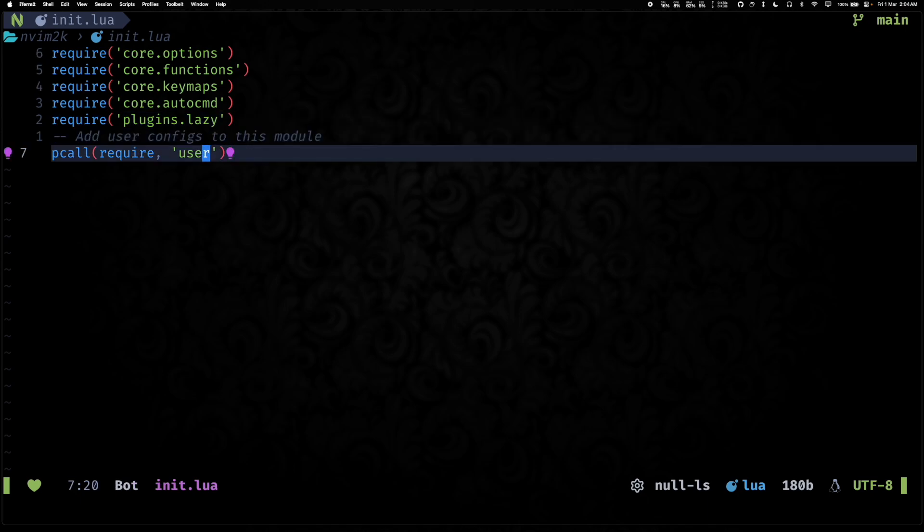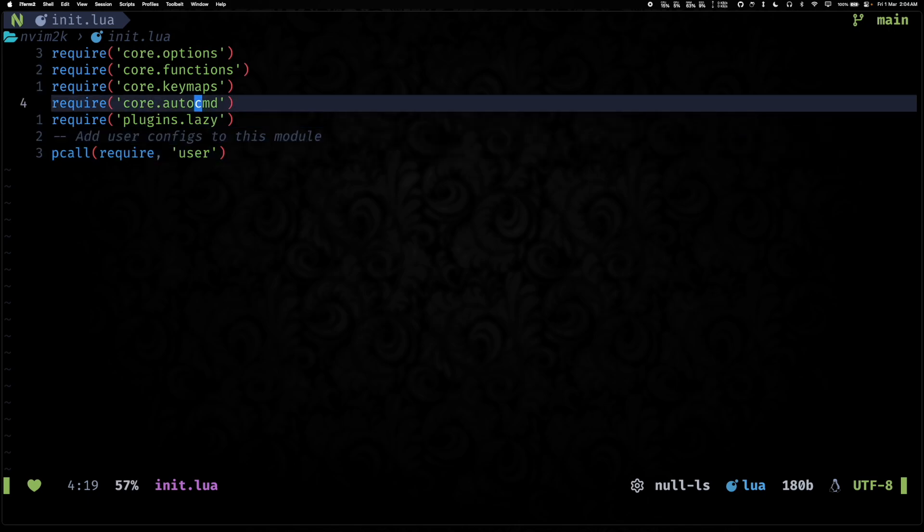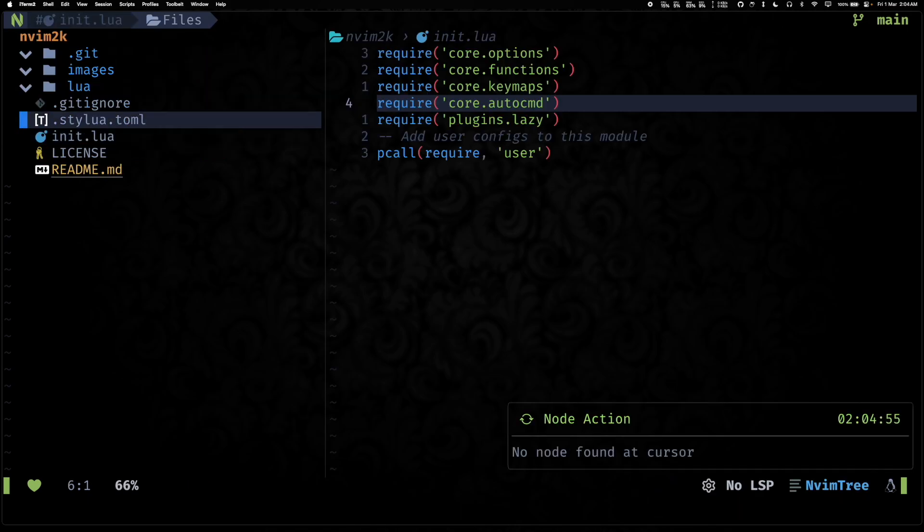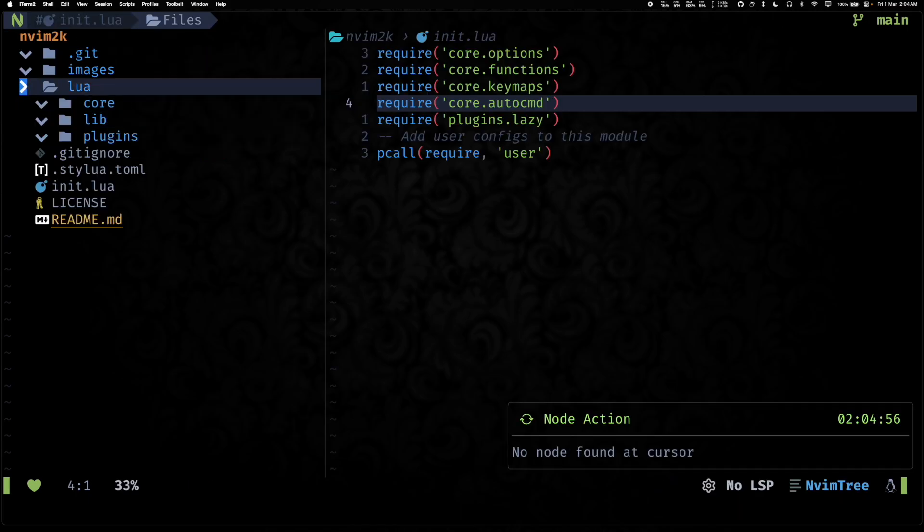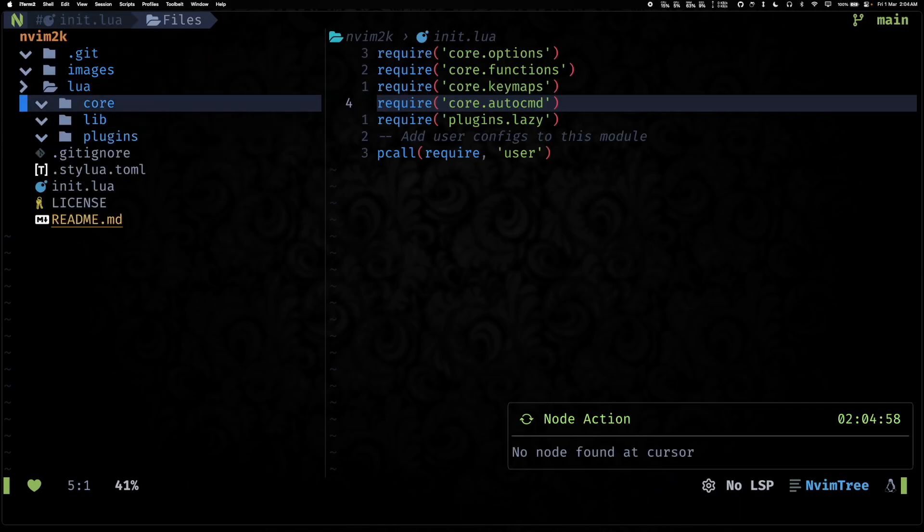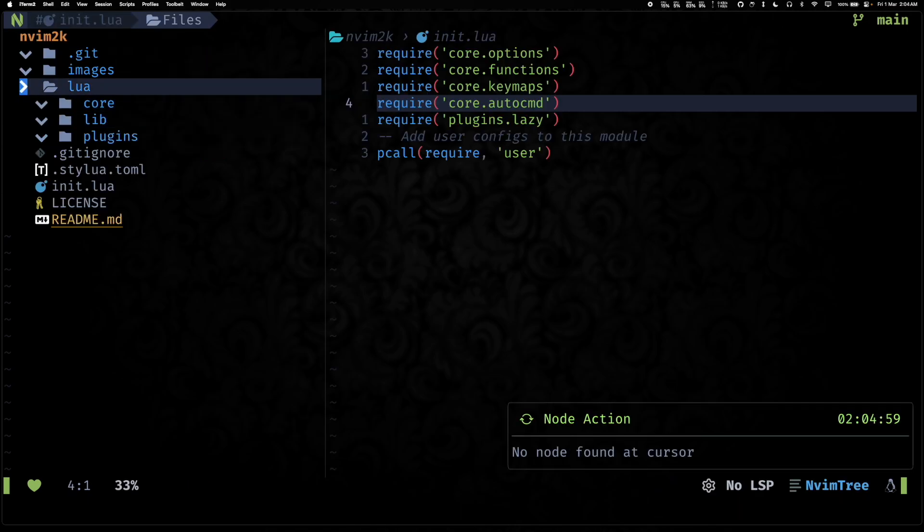But we'll talk about it in a bit. So the first thing I want to talk about is the updated directory structure. As you can see, the first sub-level is pretty much the same.